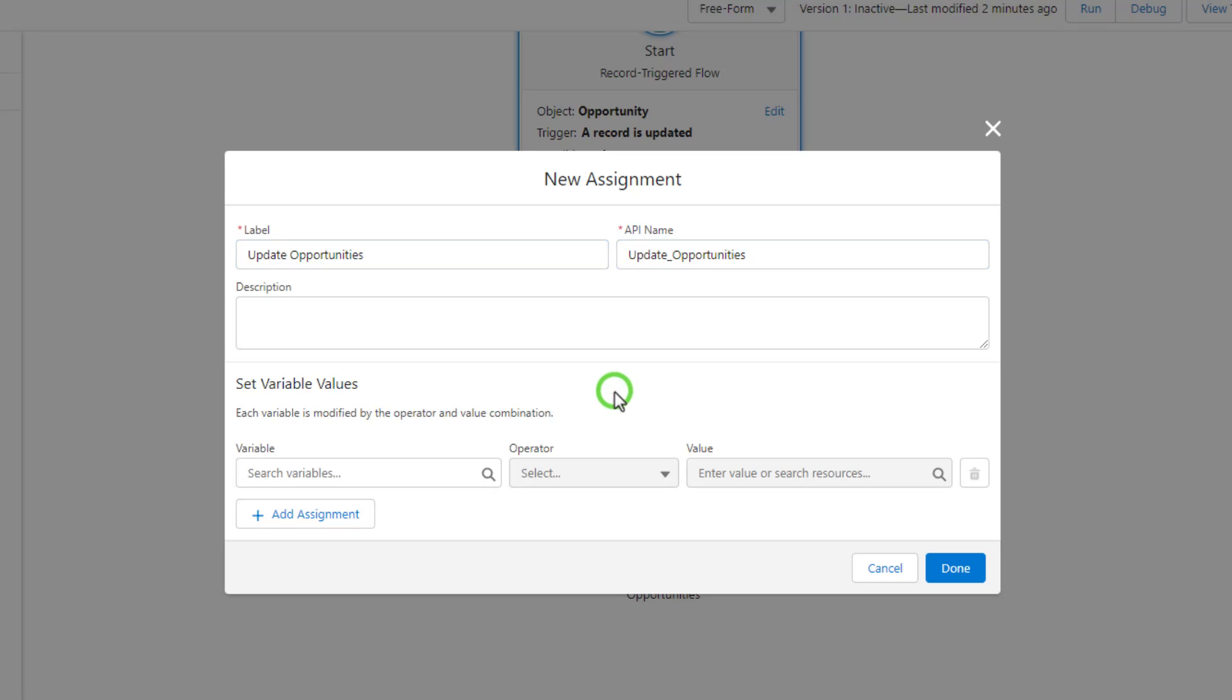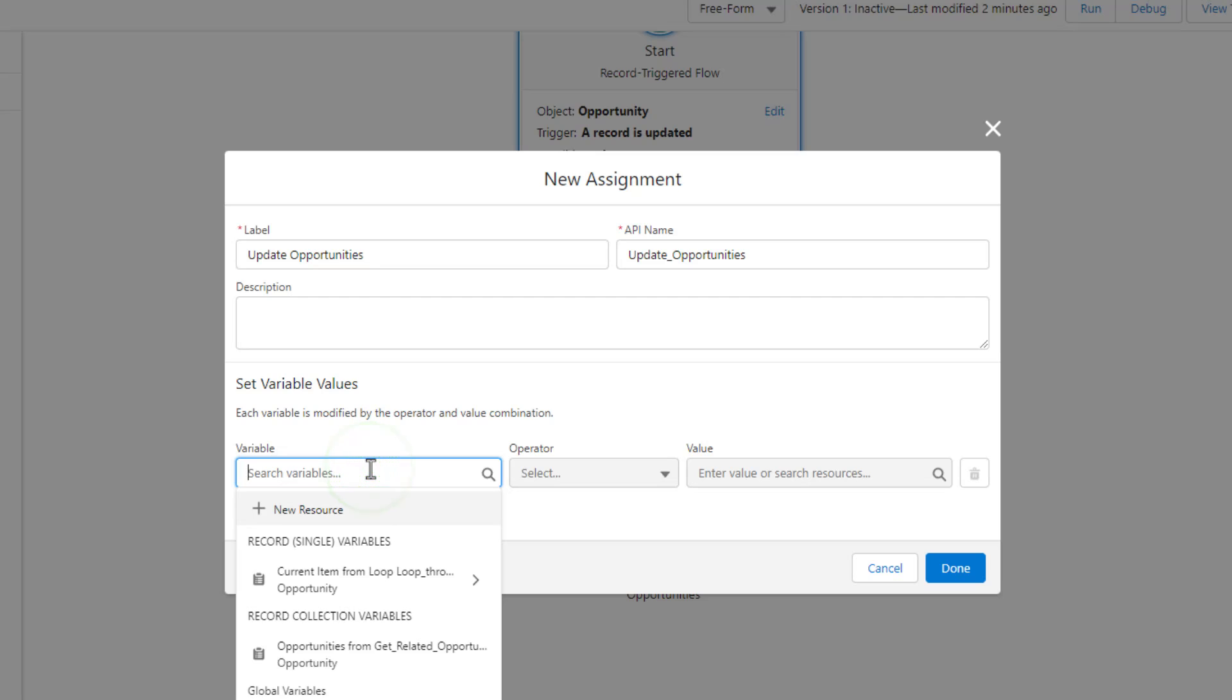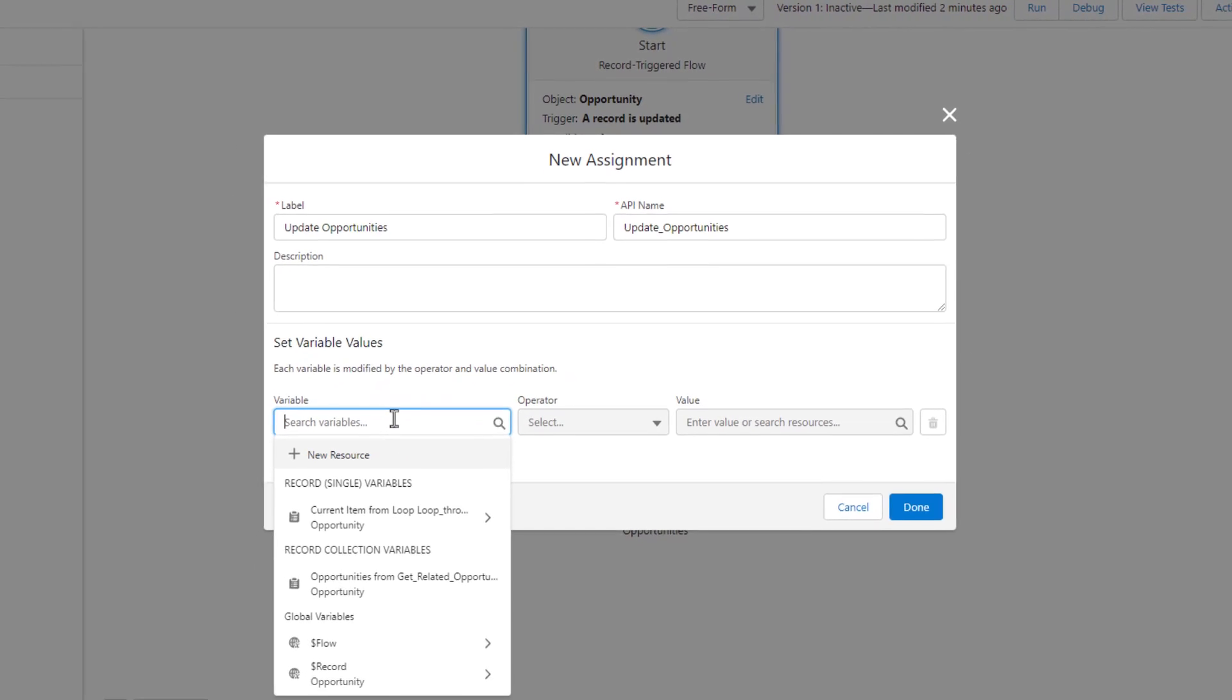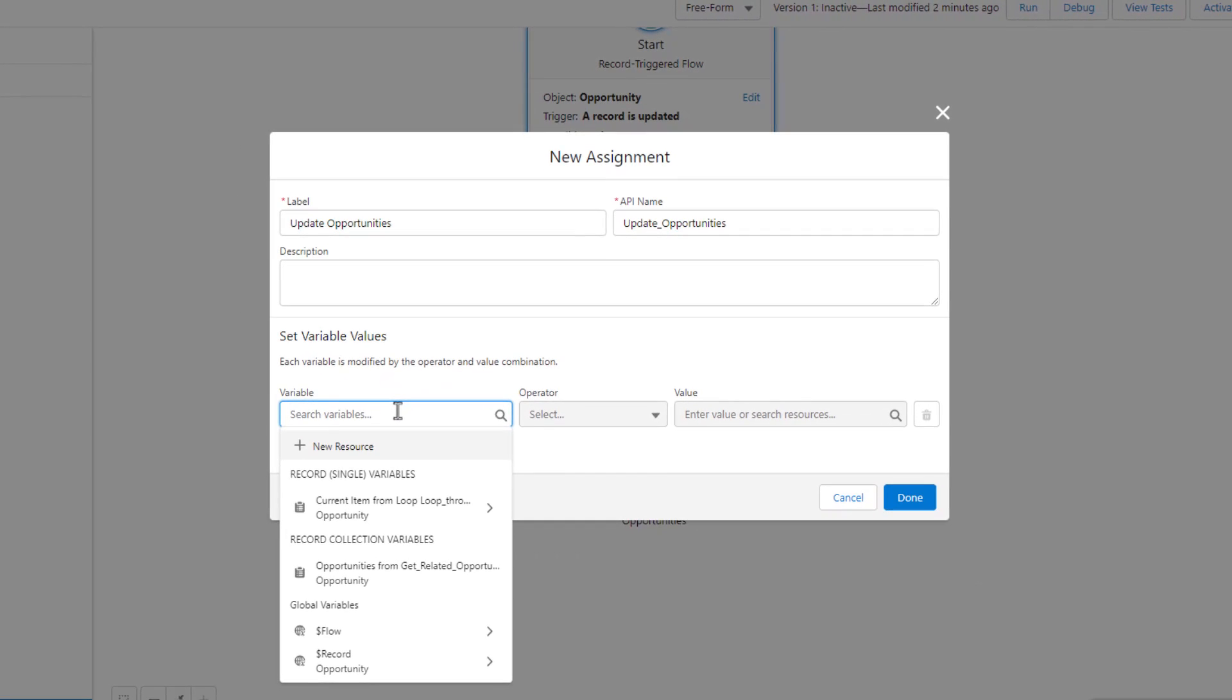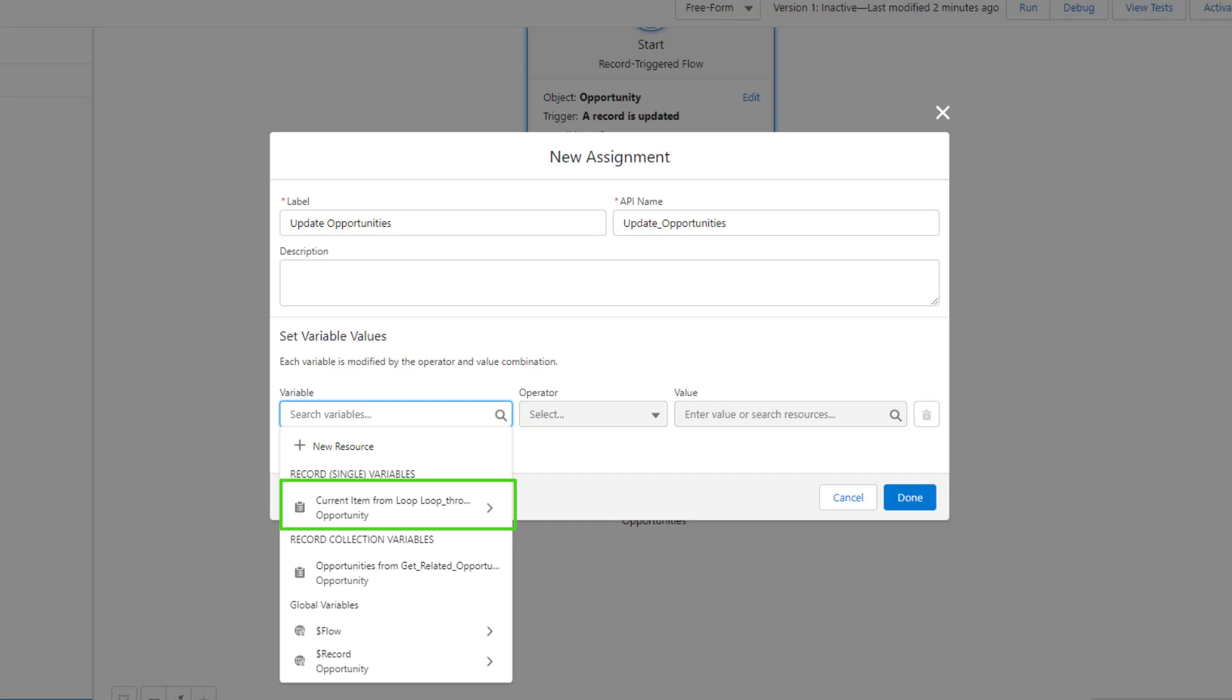What we're going to do here is I am going to click the variable section. Again, when we make a loop, Salesforce creates a record single variable to represent the current item in the loop. So the loop could have 10 records, it could have 20 records, and that record count will be based on the number of records we found in our get elements or that we manually defined in a collection somehow.